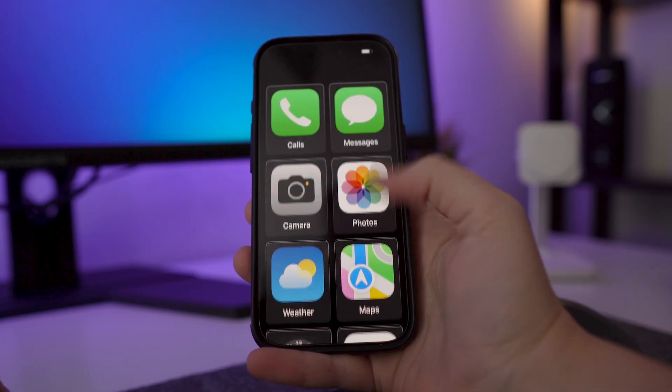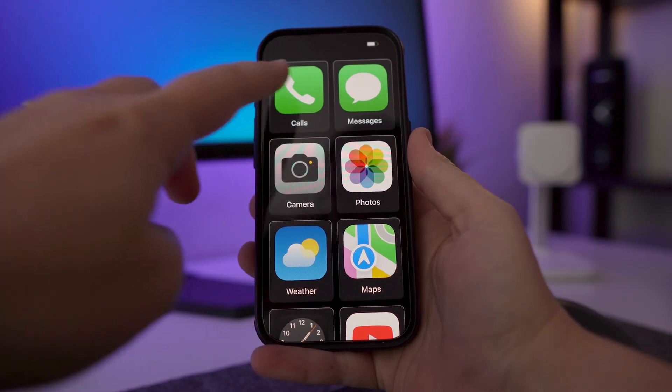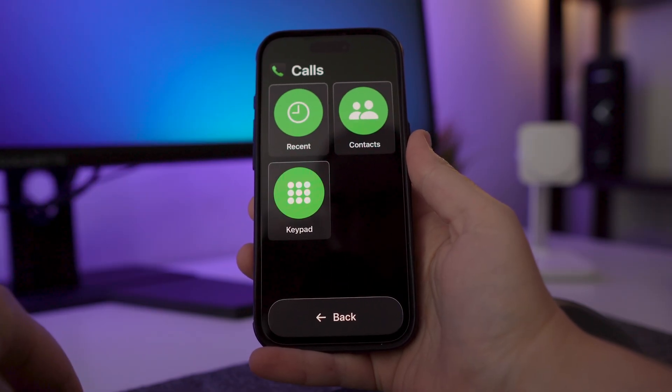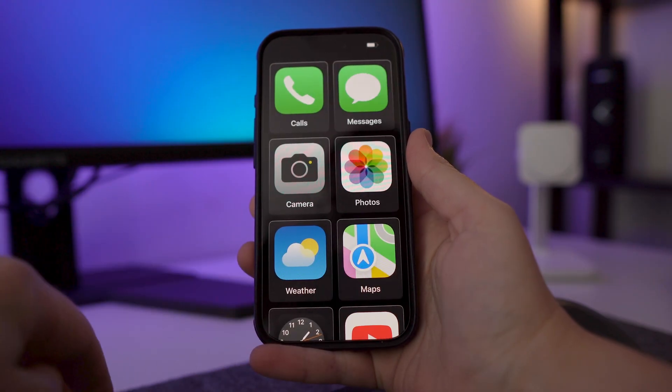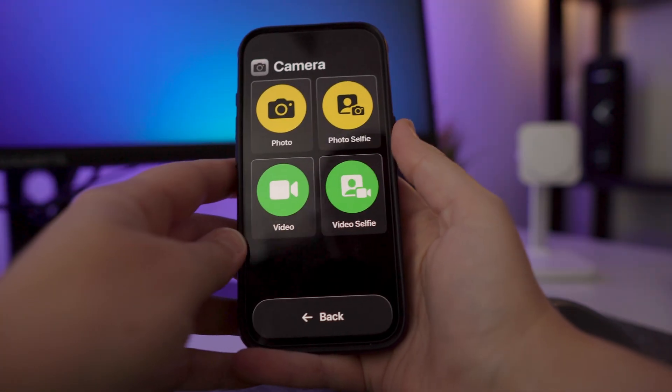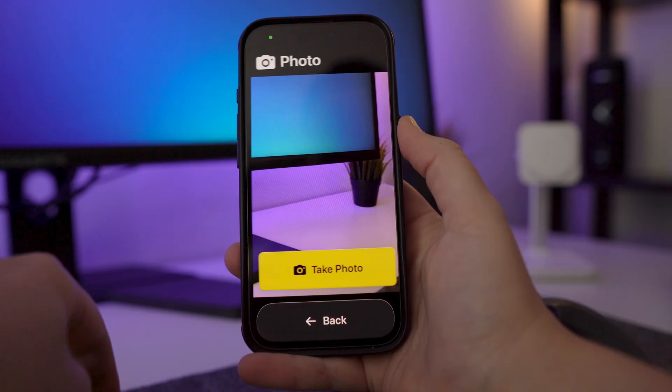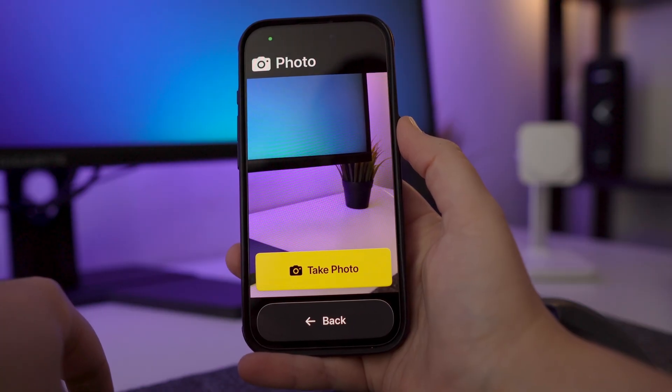This is also really great for seniors who might find using their devices a little bit overwhelming. You can simplify the interface for them and just add in certain apps that they want to use, whether they just need access to the phone and text messaging, the weather, or to take a few photos — simplifying things so they can use what they want without worrying about anything else.